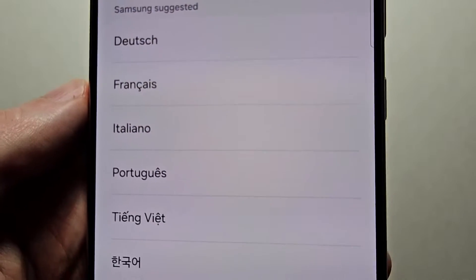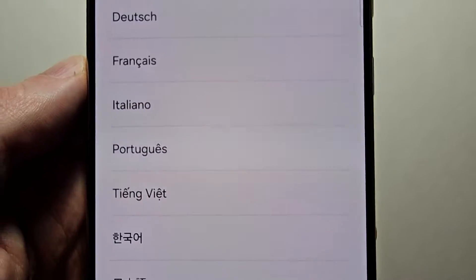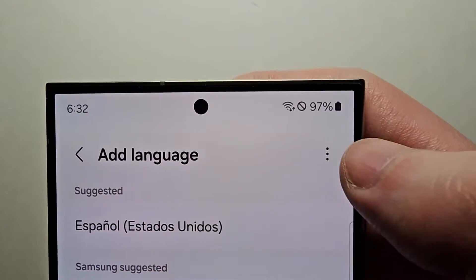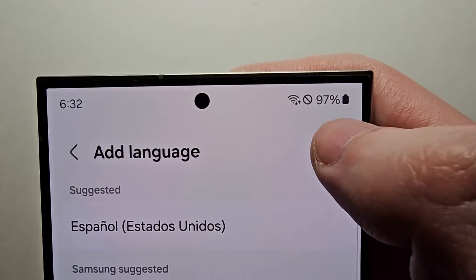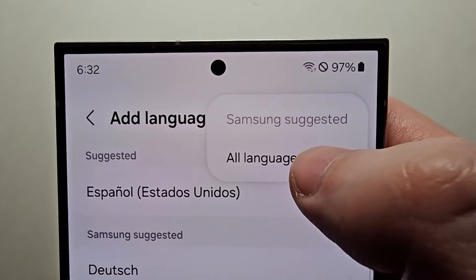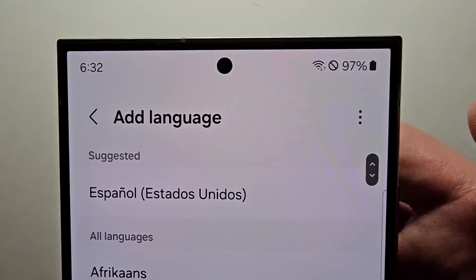There are some options here, but if you don't see your language, press the three dots, then select All Languages.